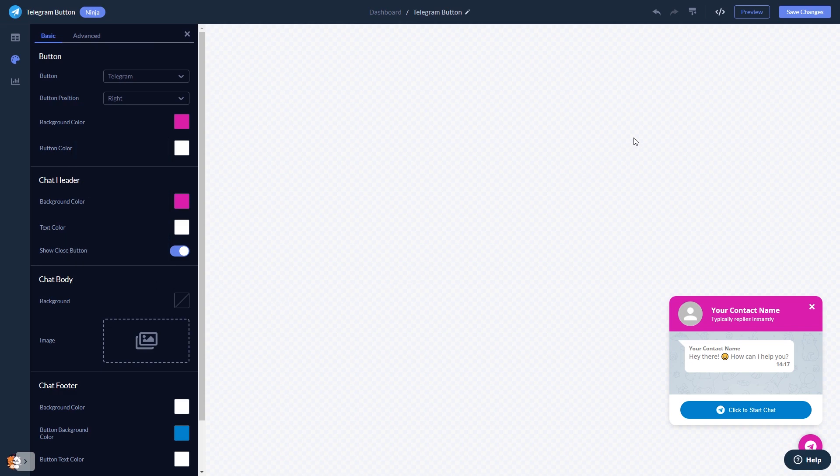When you're done, click the Save Changes button to save your work. If you don't have an account on Common Ninja yet, you'll have to register first.